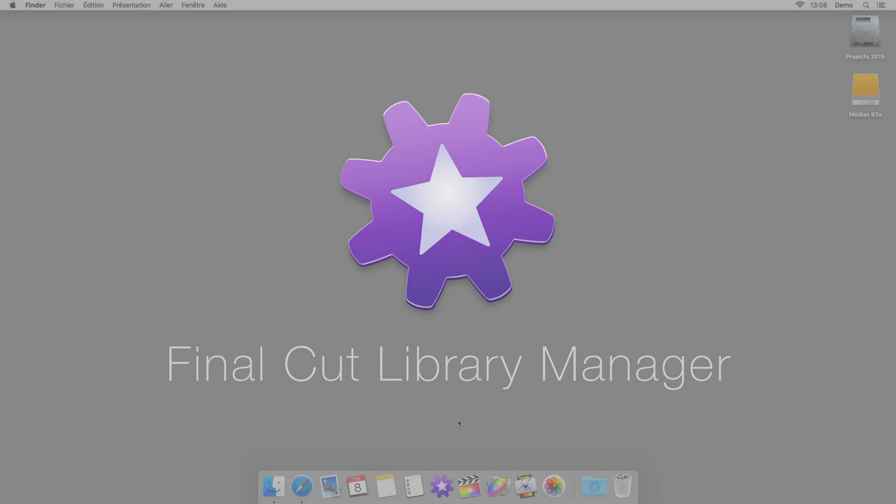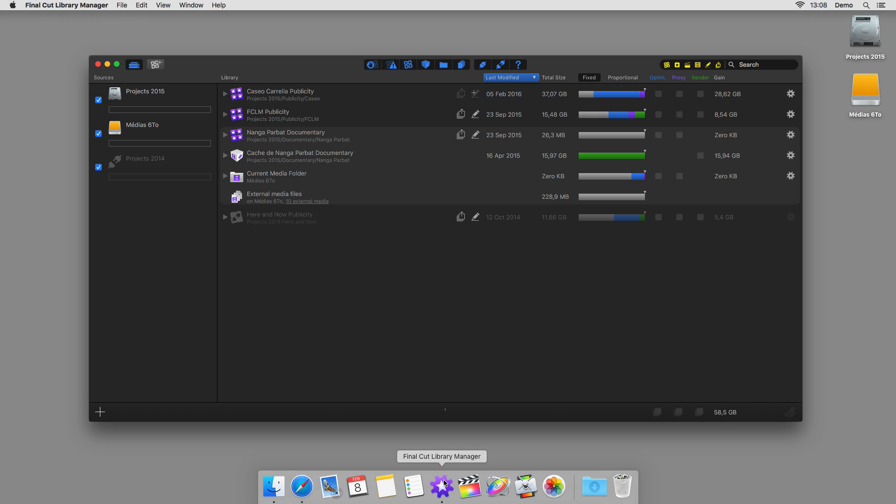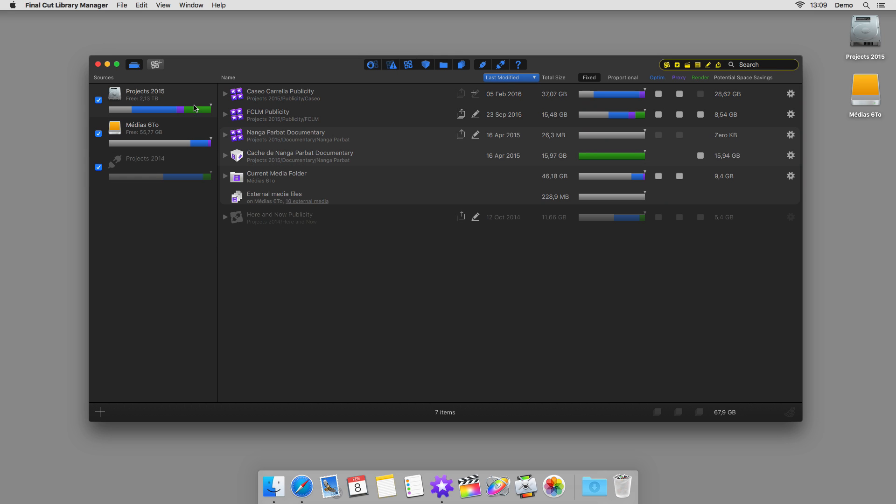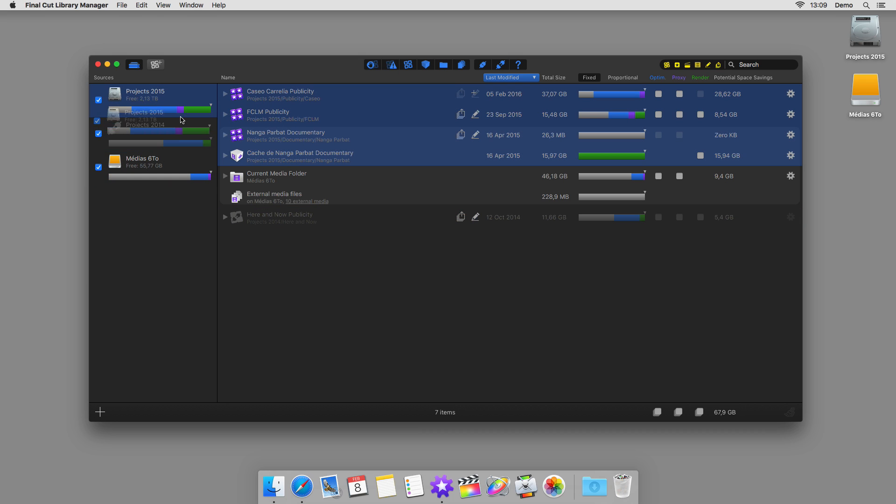OK, let's look at this in detail. When first run, a set of sources is automatically listed on the left-hand side. These are the drives on which your libraries and linked elements are stored.